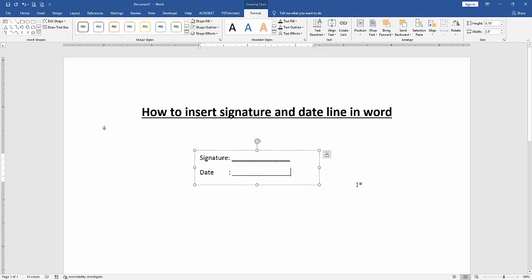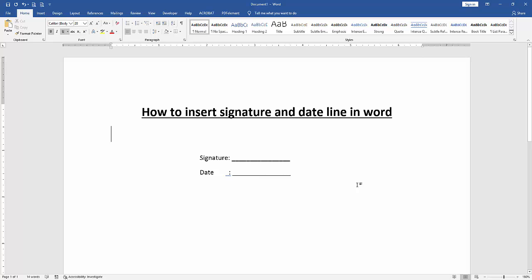Now we can see here we inserted date and signature line very easily. I hope you enjoyed the video. Please like, comment, share, and subscribe to my channel. Thanks for watching.